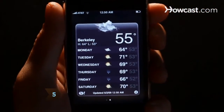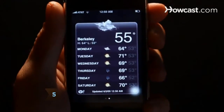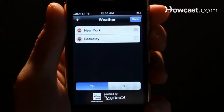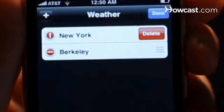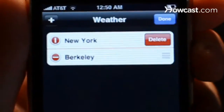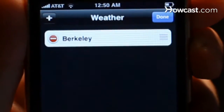Step 5: To delete a city from your list, tap the I button at the bottom of your screen. Then, next to the town's name on the left, click the red button and then tap the delete prompt that appears.